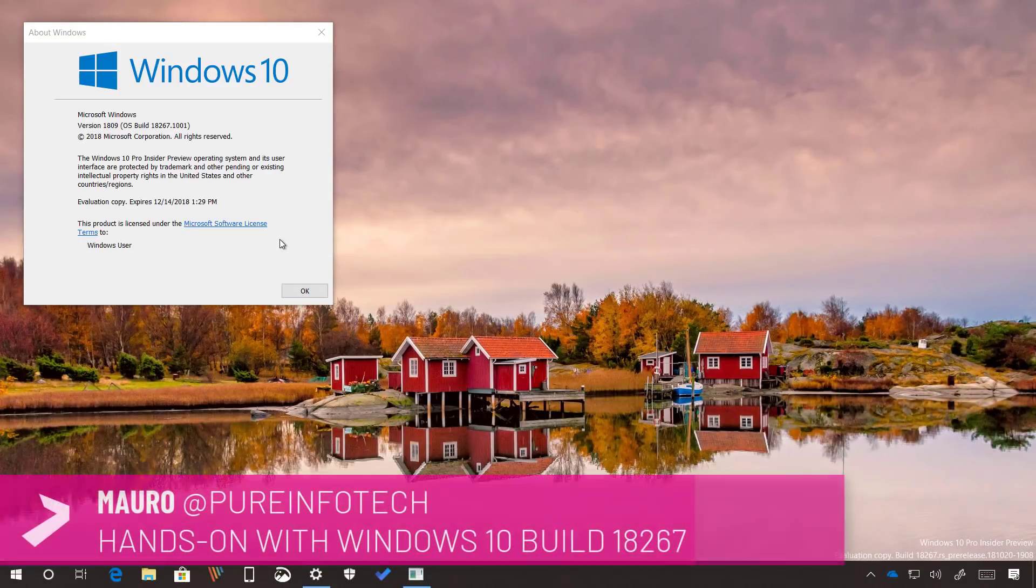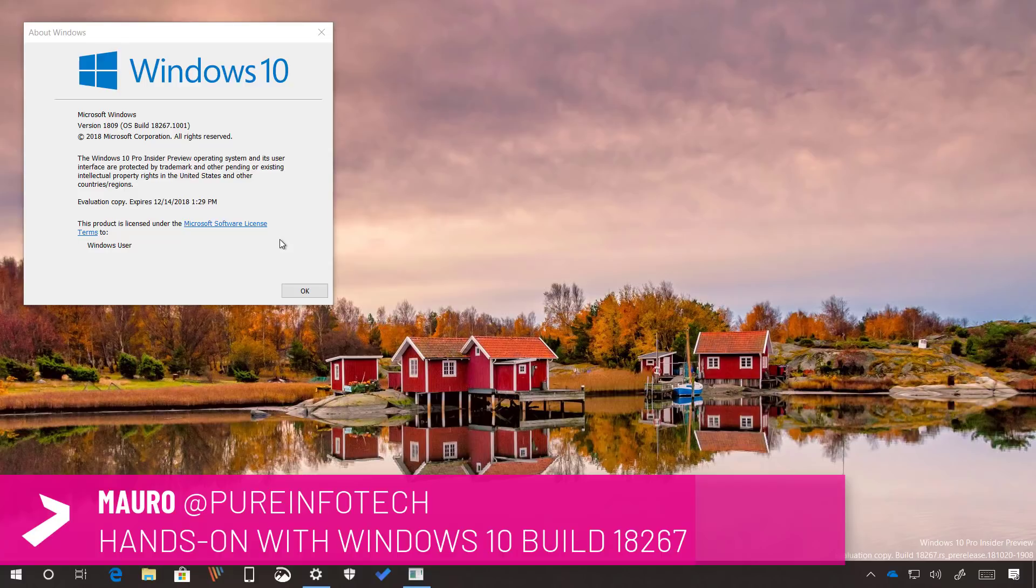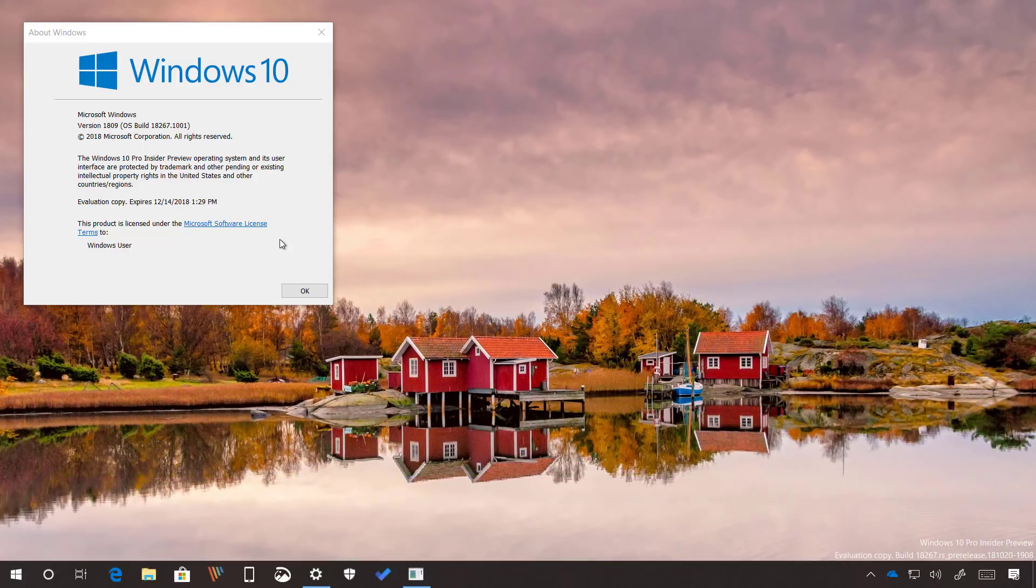Hello guys, this is Mauro from pureinfotech.com and in this video we're going to look at the features and changes included on Windows 10 Build 18267. This is a new test preview for Windows 10 version 1903 expected to release sometime in 2019. Now let's have a closer look at the most important changes in this release.